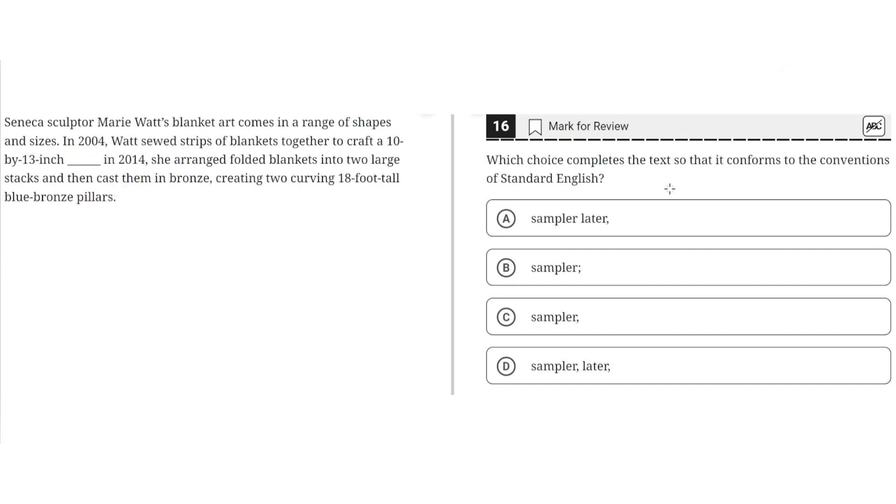Choice A says: sampler, later, comma. This is incorrect because a comma here would result in a comma splice, and later isn't a proper conjunction. This improperly connects the two independent clauses, so A is incorrect.